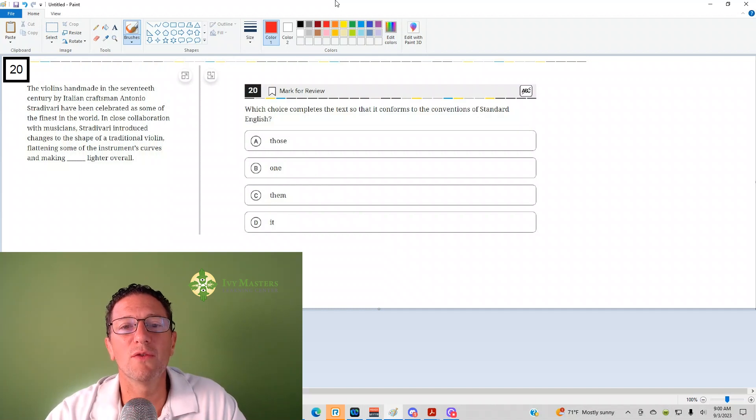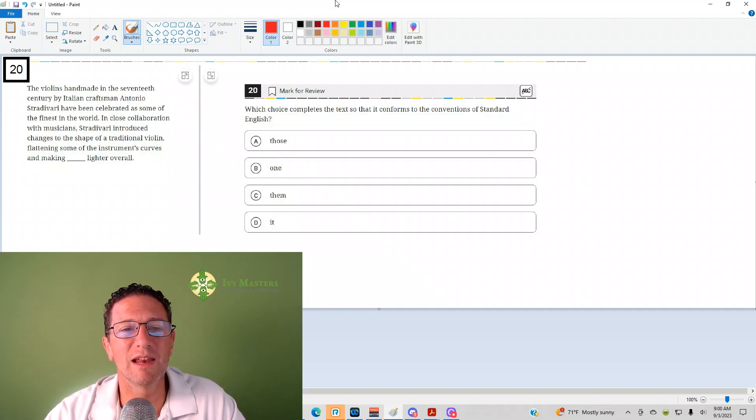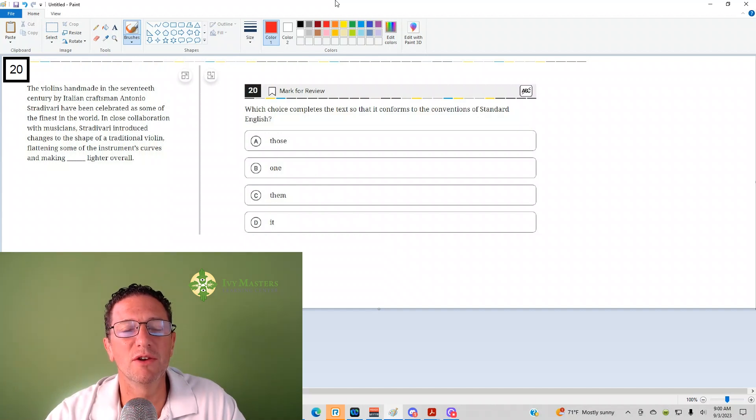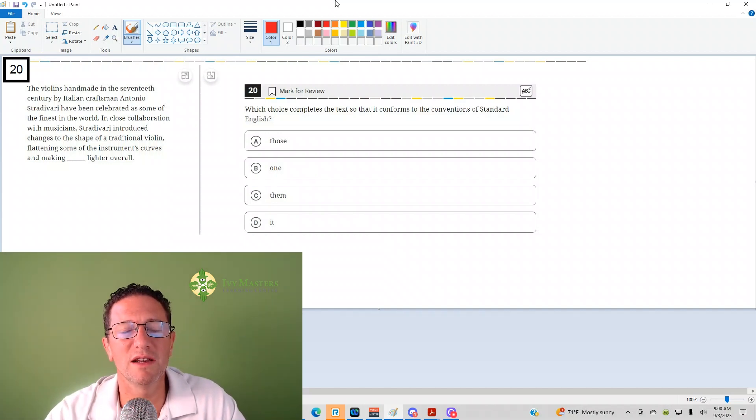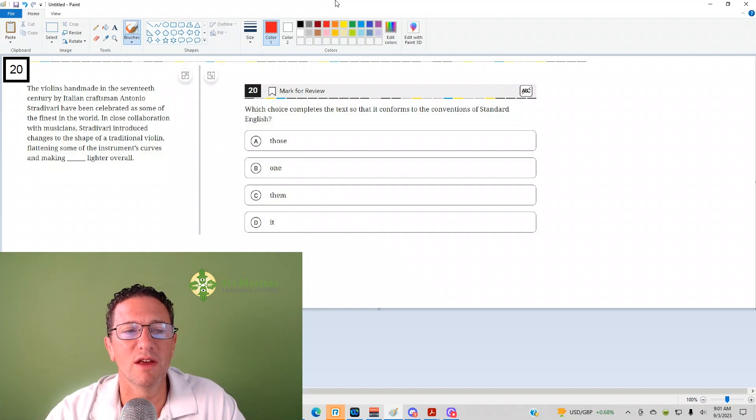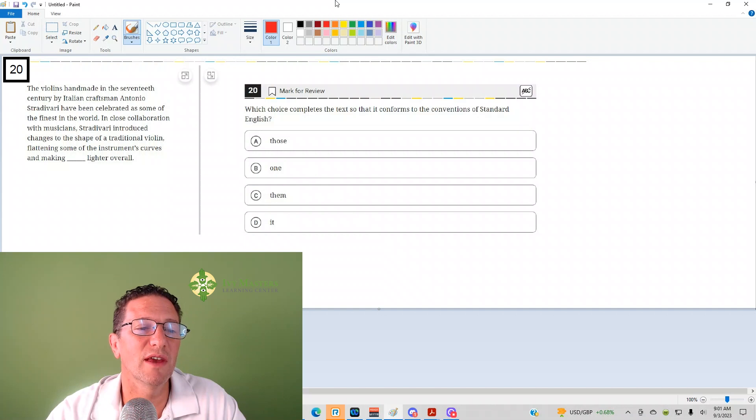So you want to find that noun the pronoun replaces, the antecedent, and you want to read the antecedent in place of the underline to make sure that you have the correct antecedent. It should have the same meaning as intended, and that's exactly what we're going to do.